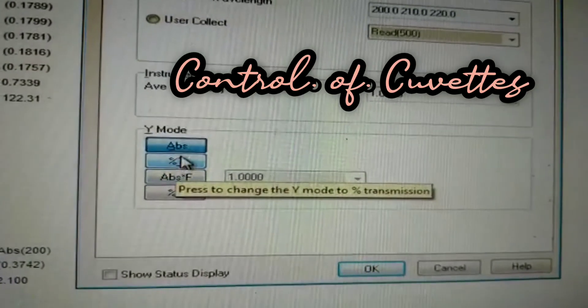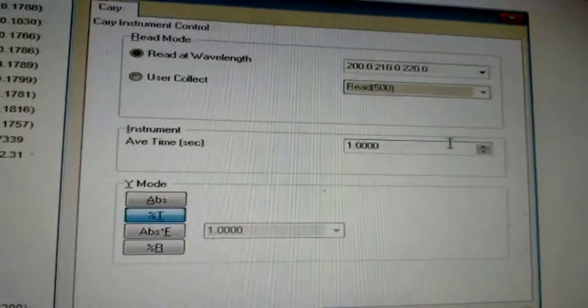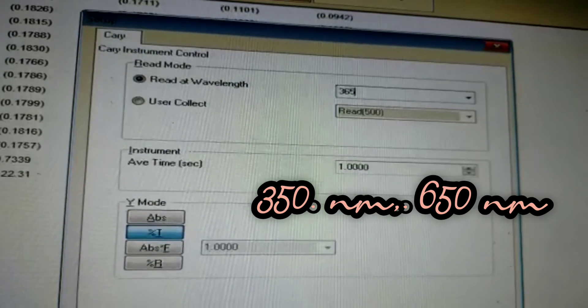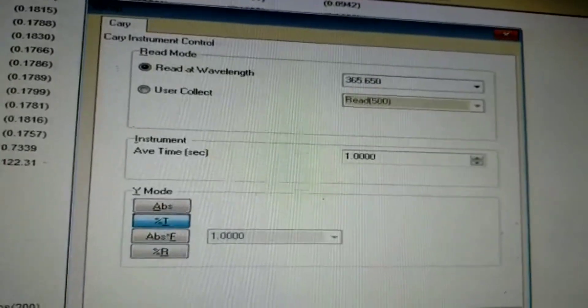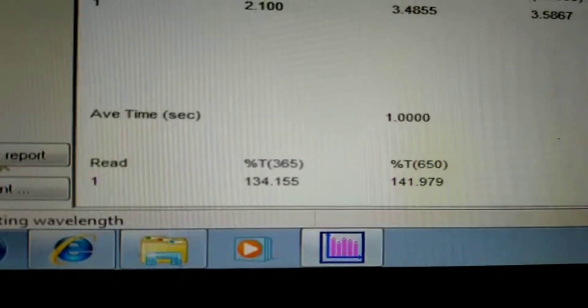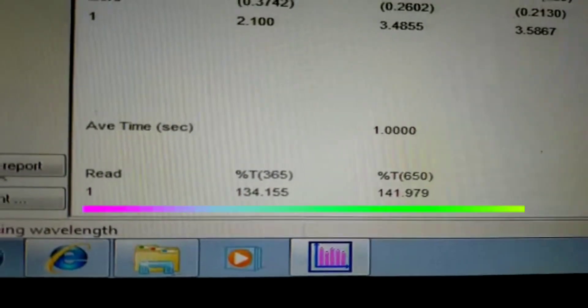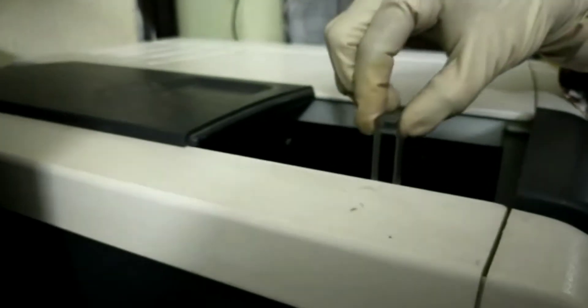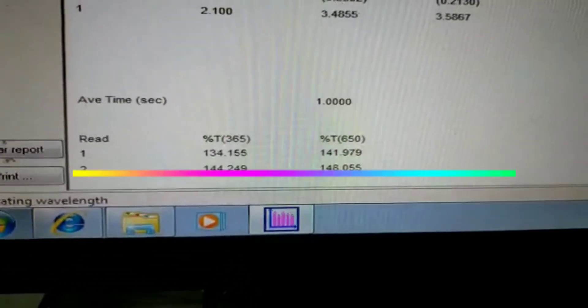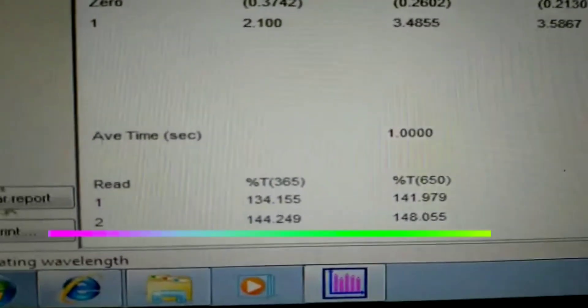Next we check the control of cuvettes. We measure the transmittance of the cells using water as sample and air as blank. The wavelengths are set at 350 and 650 nanometers for glass cells, or 220 and 240 nanometers for quartz cells. I first place the empty cuvette and check its transmittance — both values are greater than 85% and 88% respectively. Then placing the water sample gives transmittance values of 144% and 148%, well above the thresholds. Therefore control of cuvettes has been checked.